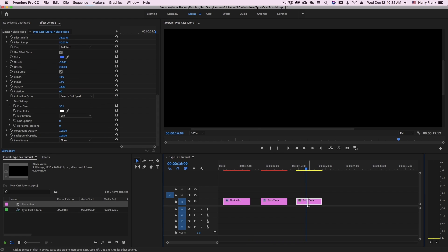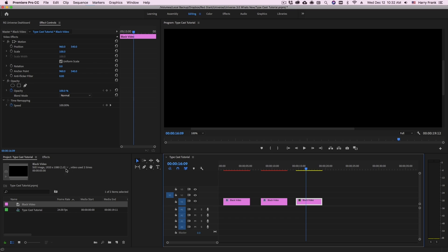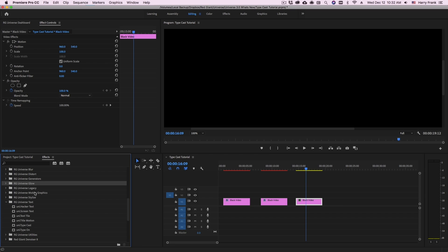Now that I've got my clip here, I can go to my effects, locate the RG Universe text category, grab Typecast, and drop it on the clip.